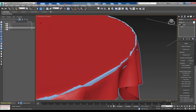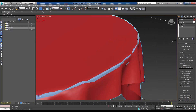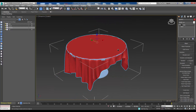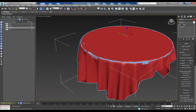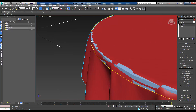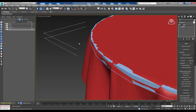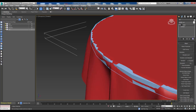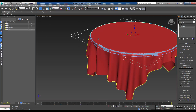First up, this problem here - what's happened is the tablecloth has bent through the table top, which of course would never happen with a real material. So we need to watch for those kinds of things. A couple of options to deal with it - we could possibly change some of the parameters associated with this, such as increasing the number of segments on this. We'll see in a moment.